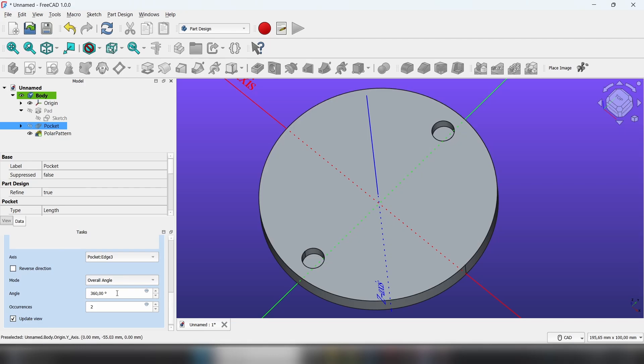Now increase the number of occurrences, let's say six.